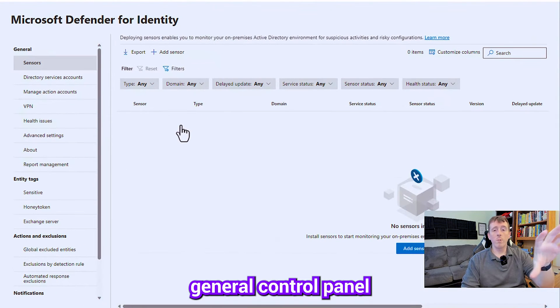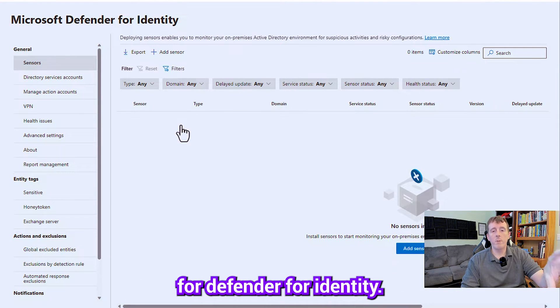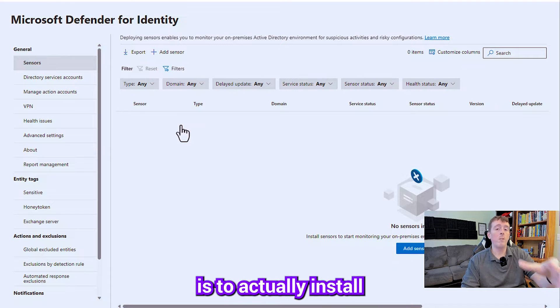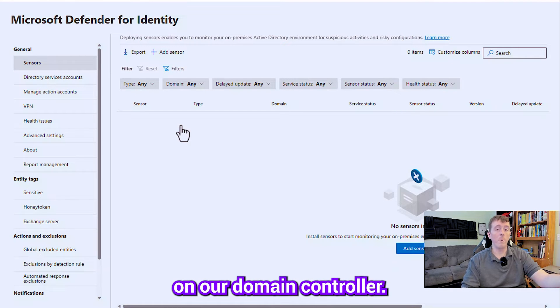So this is the general control panel that we're going to use for Defender for Identity and the first thing that we need to do is to actually install one of the sensor agents on our domain controller.